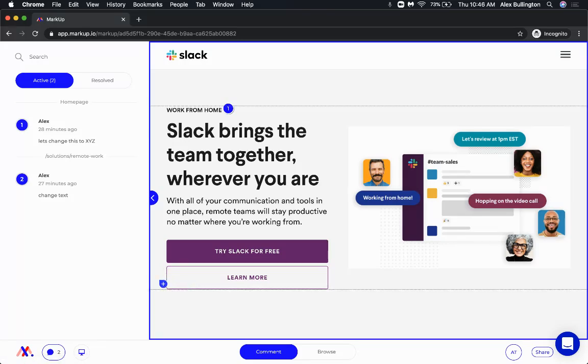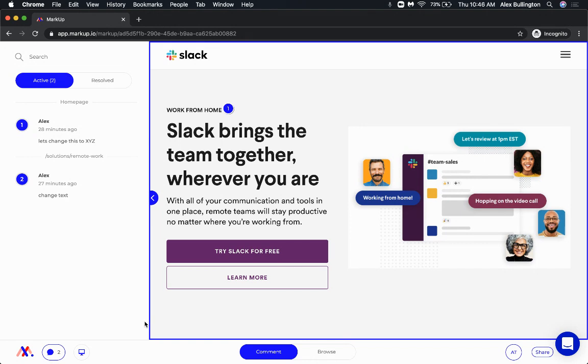Okay, so now I wanted to run through what it looks like in terms of collaborating between two different users.